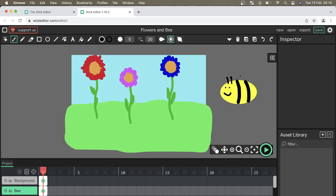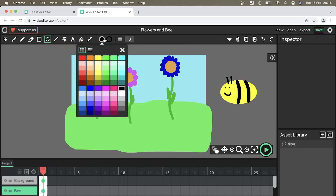We finally need to make some wings for a bee so I'm going to go back to the circle tool. I'm going to select this off-white color and I'm going to draw another oval.